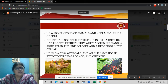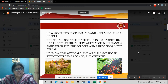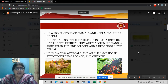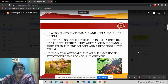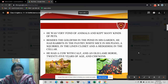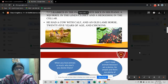He was very fond of animals and kept many kinds of pets. Besides the goldfish in the pond in his garden, he had rabbits in the pantry, white mice in his piano, a squirrel in the linen closet, and a hedgehog in the cellar. He had a cow with a calf, and an old lame horse — 25 years of age — and chickens. A lame horse means a horse which has a problem in its leg and cannot walk properly.